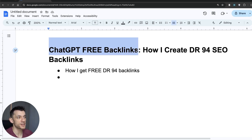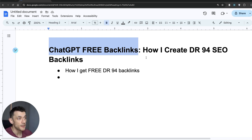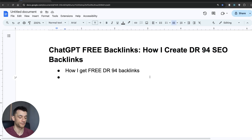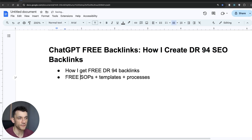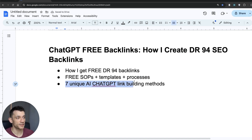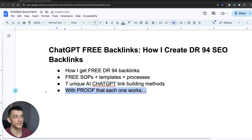Today I'm going to show you how I get ChatGPT free backlinks — how I use AI and leverage ChatGPT to get free backlinks and create DR94 backlinks. I'll give you all the free SOPs, templates and processes. We'll cover seven unique AI ChatGPT link building methods and I'll show you proof each link building strategy actually works.